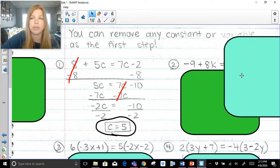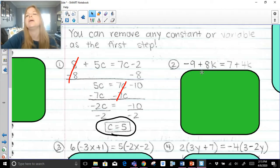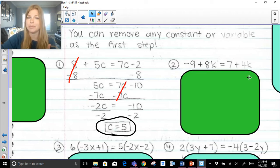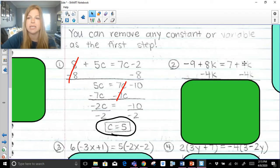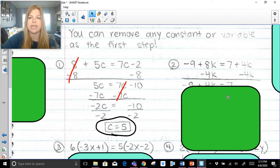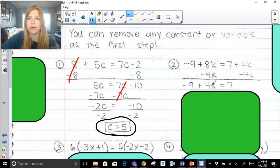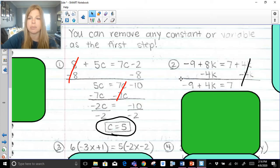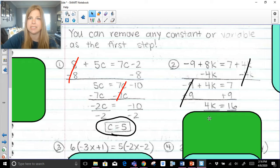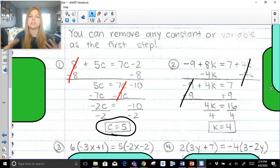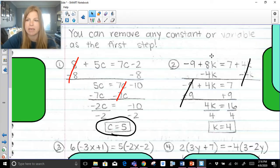There are numerous ways we could do these problems. For the next one, I've got constants on both sides and variables on both sides — I can technically pick whatever I want. I decided to get rid of one of my variables, this 4k, by subtracting 4k on both sides. That leaves me with negative 9 plus 4k equals 7. Now I have constants on both sides, so I need to remove the negative 9 by adding 9. I'm left with 4k equals 16, and then k equals 4. You can always plug your answer back in to verify a true statement.